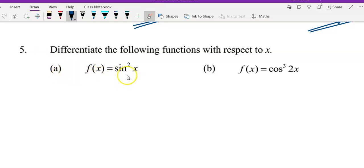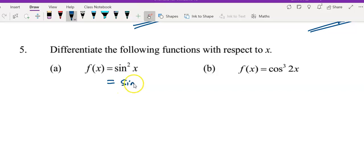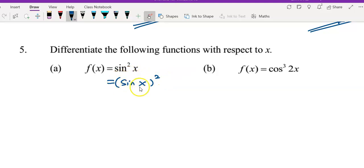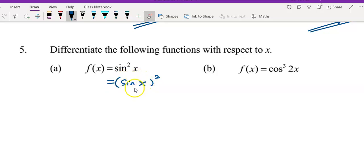f(x) equals sin squared x. To differentiate it, I will rewrite this in the form: sin(x) whole thing squared. I will see this function as a two-layer function — the outer function is something squared (first layer), and the second layer is sin(x). I will differentiate layer by layer, which is applying the chain rule.